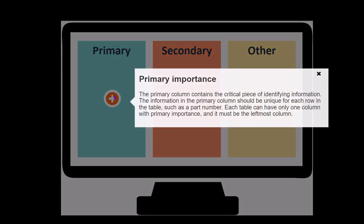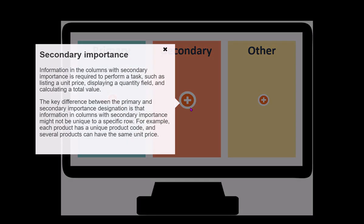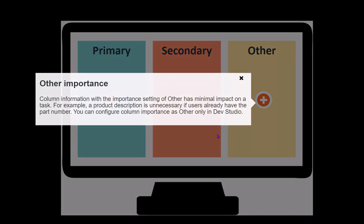Primary contains critical piece of identifying information which should be the primary column and unique for each row in the table, such as part number. Secondary means columns for other tasks like quantity, total, value - things which need not be unique to a specific row. Other means you can keep it for generally description, remarks, such columns.